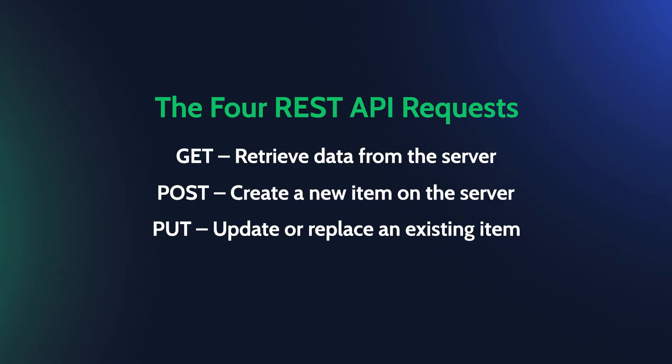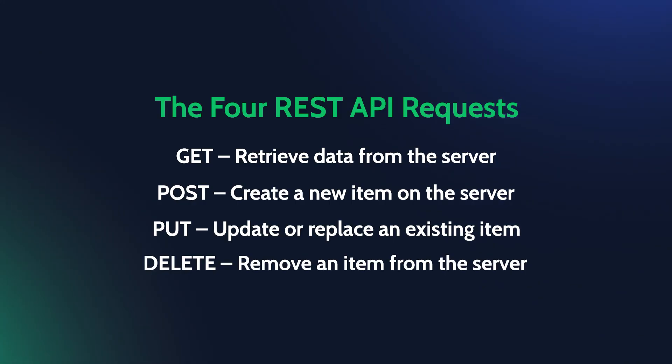PUT – send data to the server to update or replace an existing record. DELETE – remove data from the server.